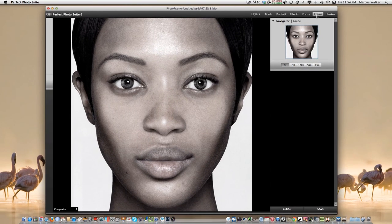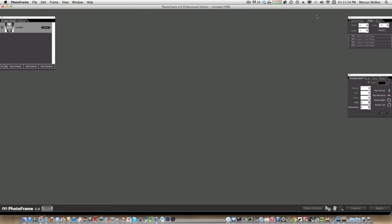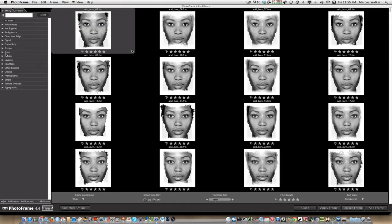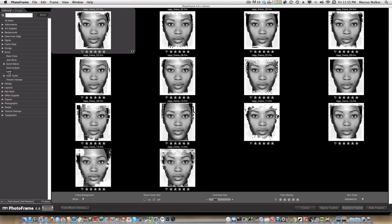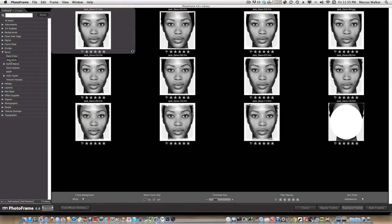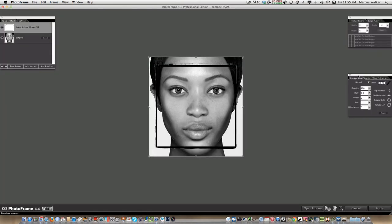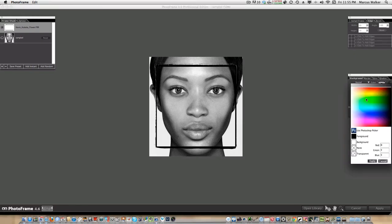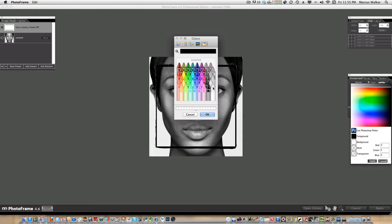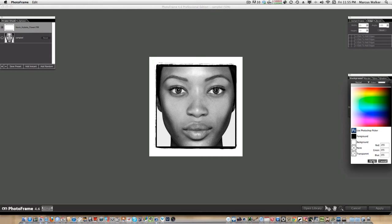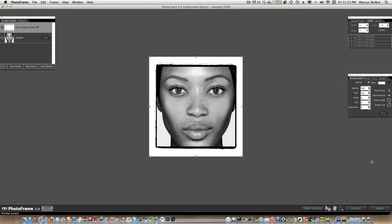Now I'm going to go to Frames and choose a frame. There are some really cool frames in here. Let's go with the Photoshop professionals group — NAP is the National Association of Photoshop Professionals. Let's see what Jack Davis has here. I like this one, so let's go with that. Of course it doesn't have a color, so I'm going to give it a color. I'll hit white, hit OK. Apply it.